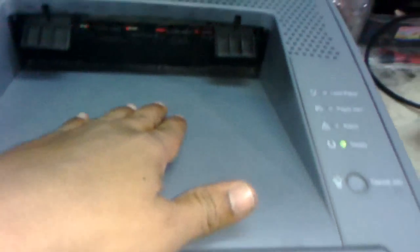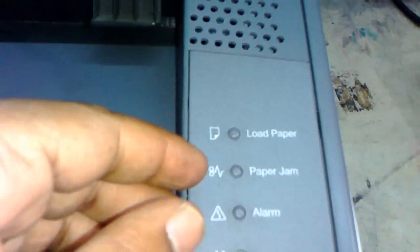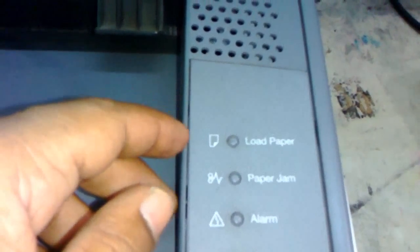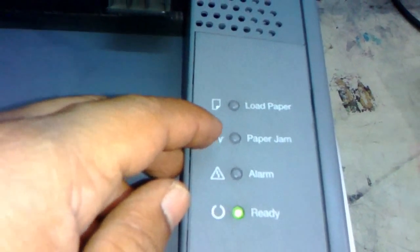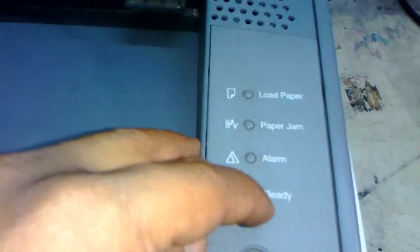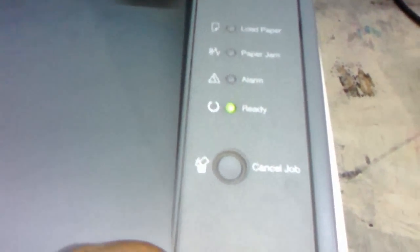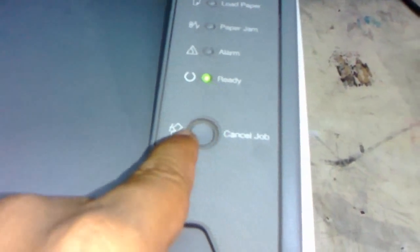This is the output tray on the top side. Here are some button options like load paper, paper jam, alarm, and ready. These are the indications. This is cancel job, you can cancel your print. And here is the cartridge section.